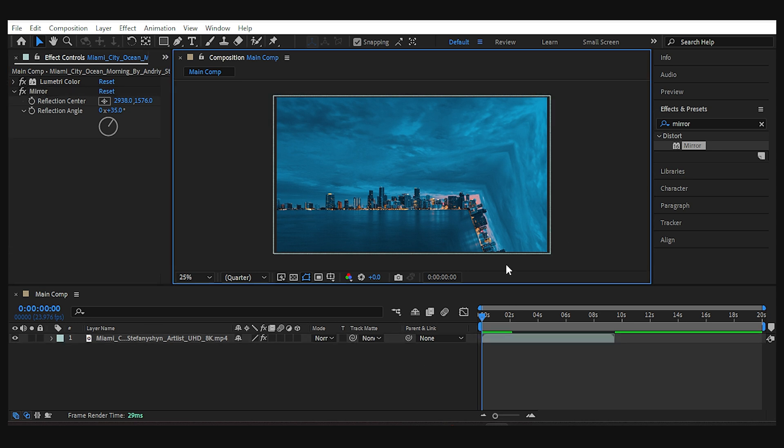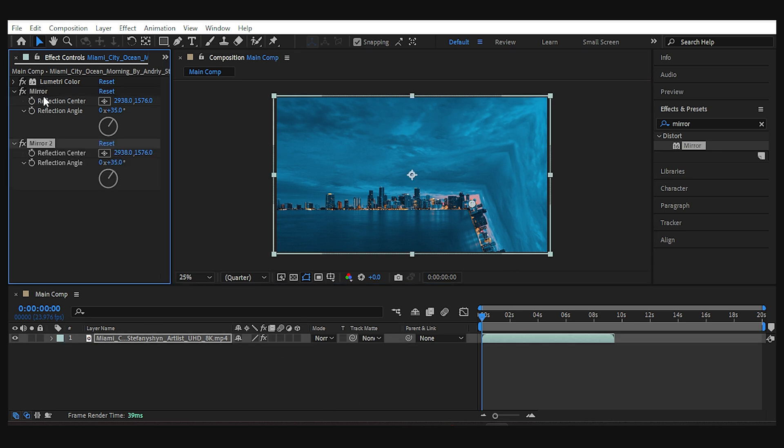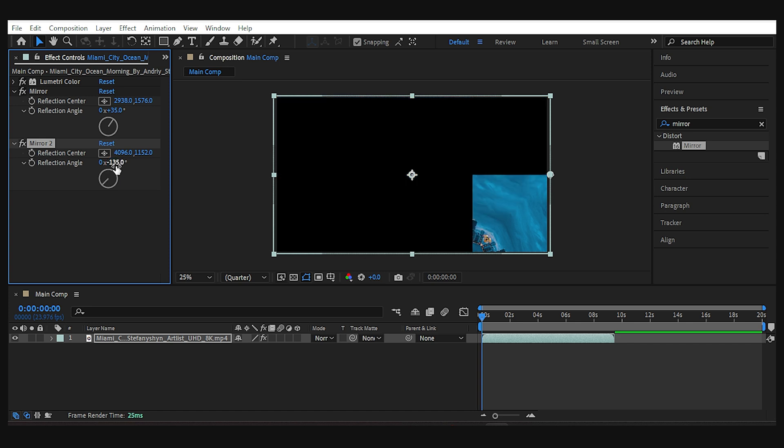To make another one, I'm gonna duplicate the mirror effect and reset it back to default. For this one, I want the line to be perfectly vertical, like a lightsaber. So I set the angle to minus 135.